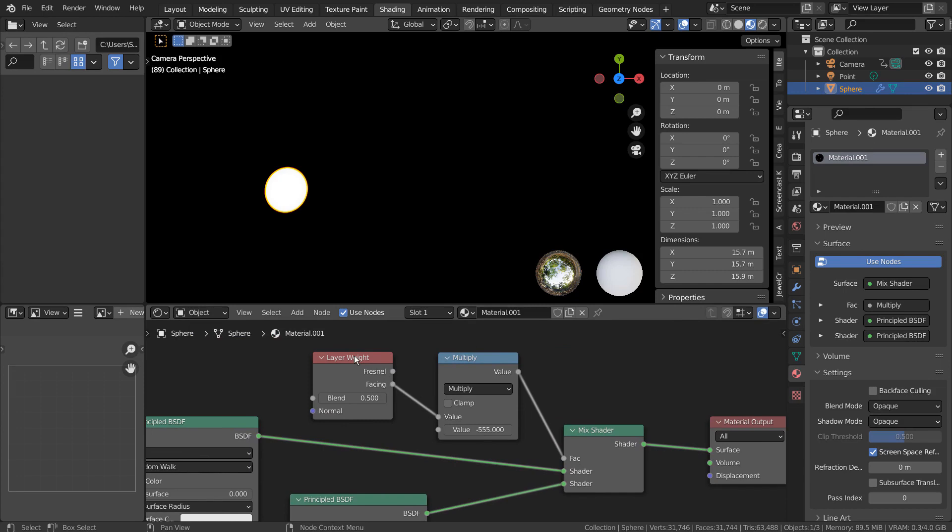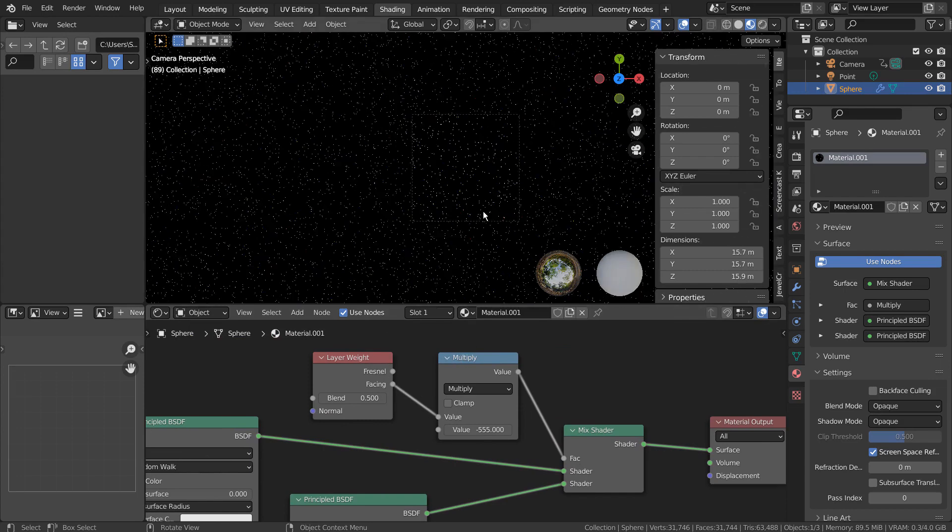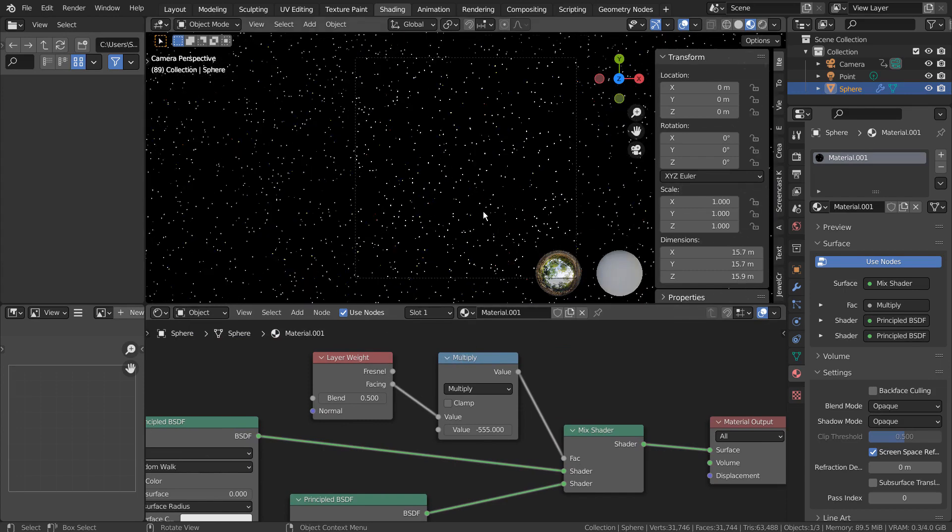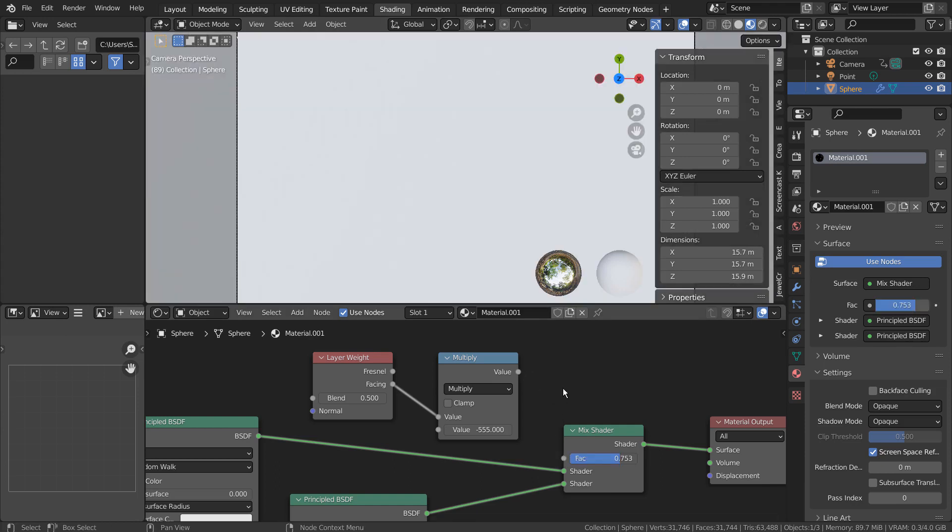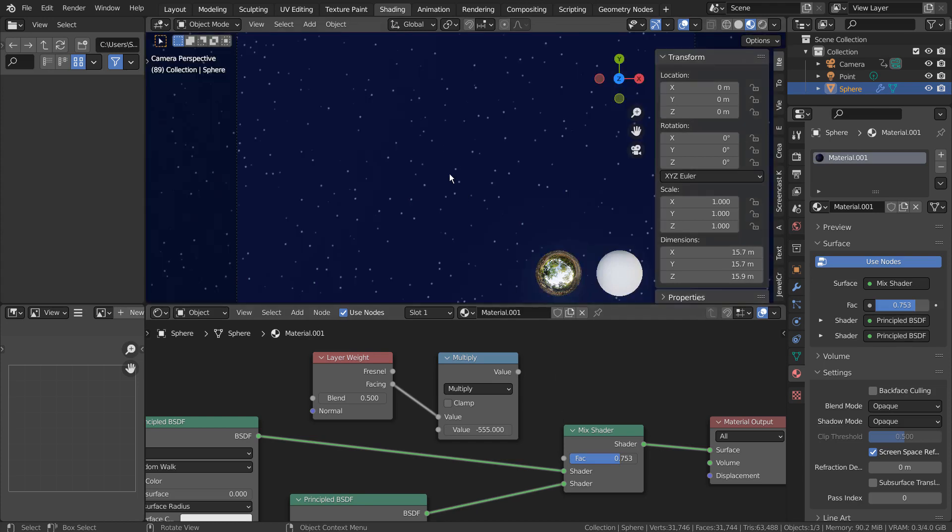The Layer Weight node is used to amplify the visibility of the stars. I'll show you what I mean. Without the Layer Weight node, we have far less stars visible.